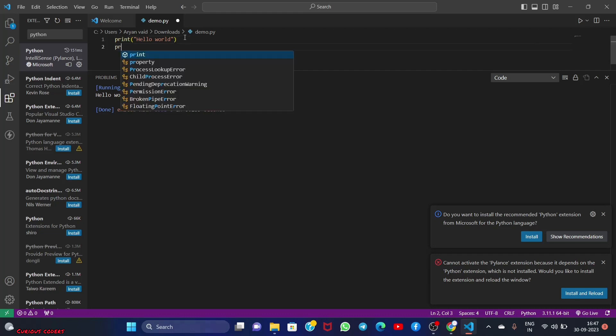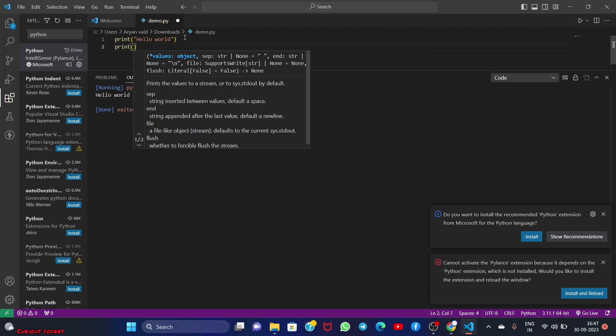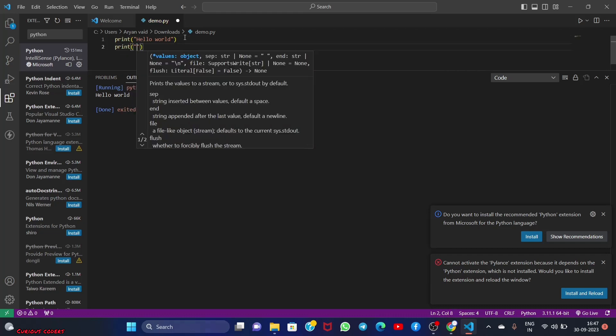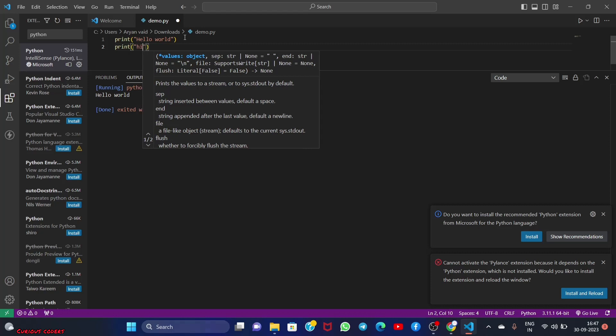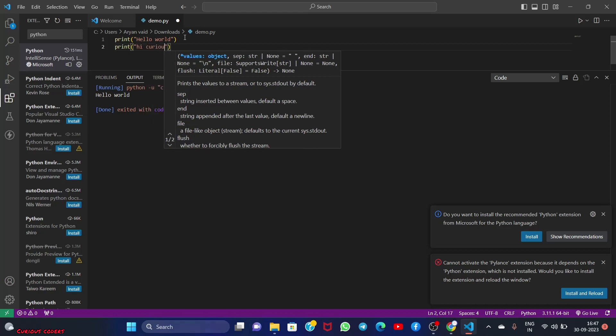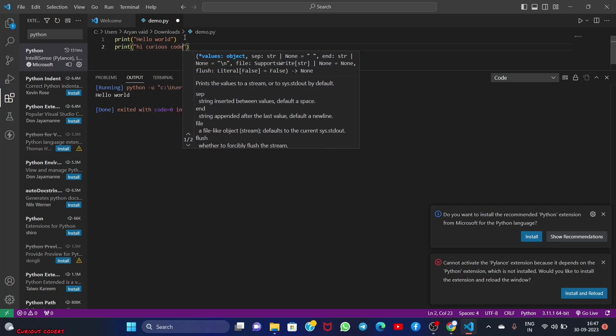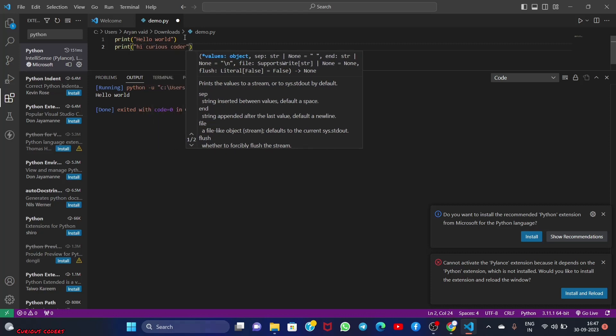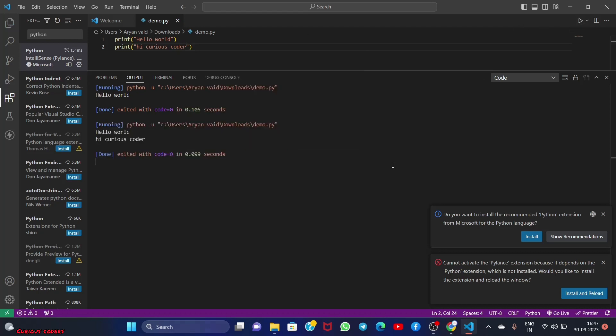We can print one more line also for convenience: 'print hi curious coder'. Ctrl+S and now I will run it again. 'Hello world', 'hi curious coders'. It runs perfectly fine on VS Code too. So guys, that was all about the video.